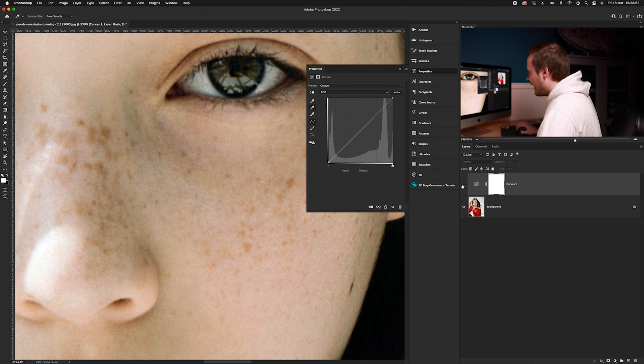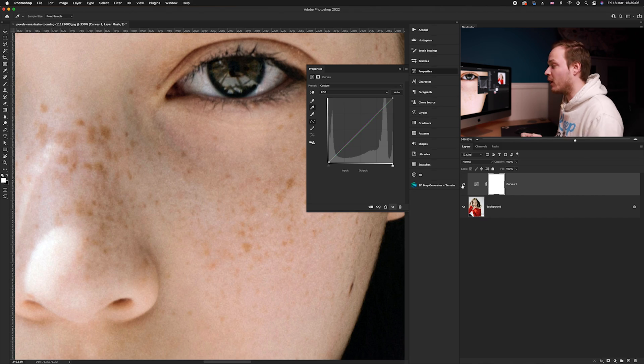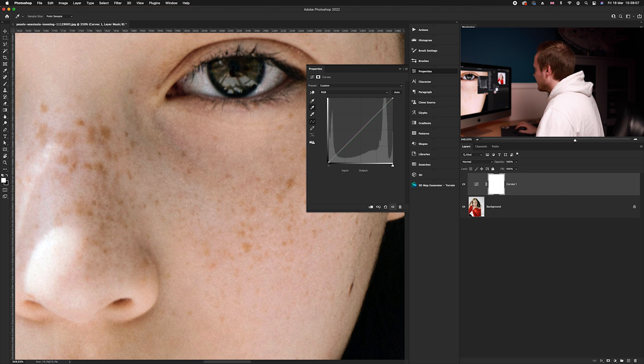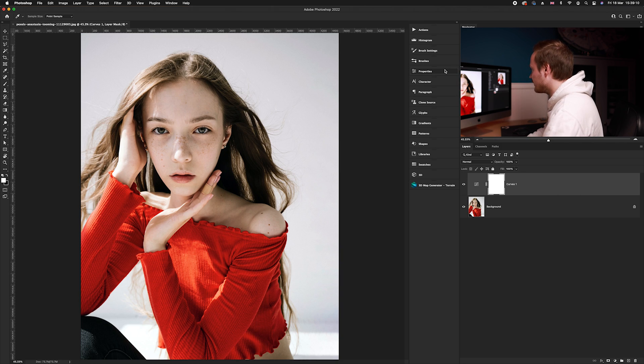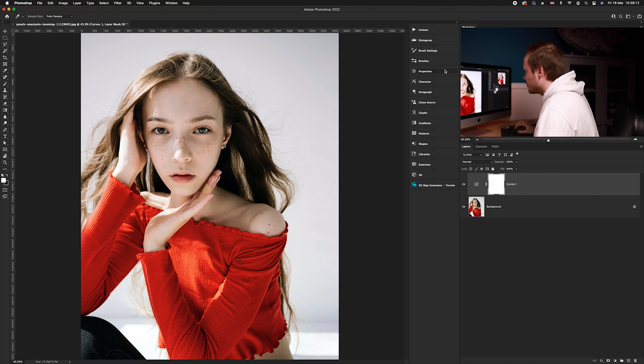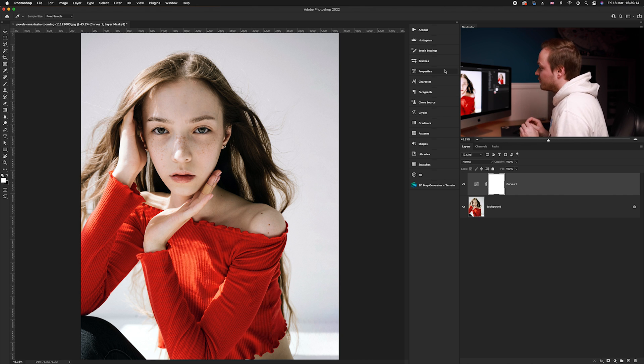That was a very subtle change, but zooming into the skin tones you can see we've introduced a lot more pink and magenta. Less green can make someone look quite sick, so adding more magenta fixes the overall skin tones. We'll zoom back out — our Curves adjustment layer is now in place.